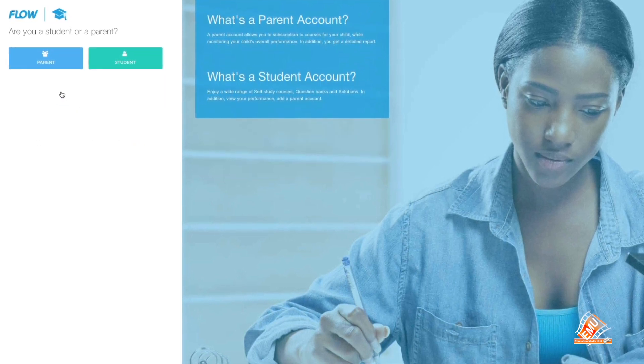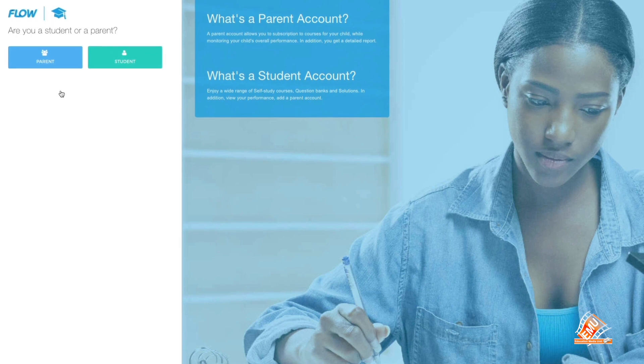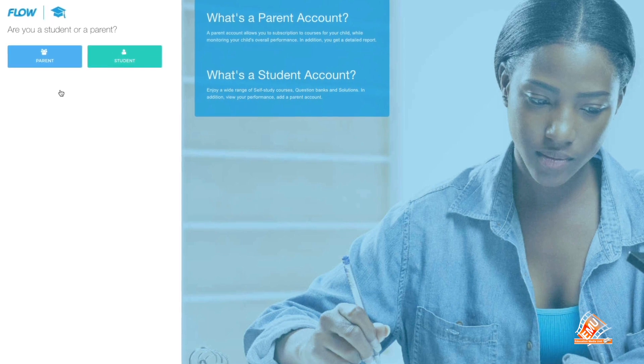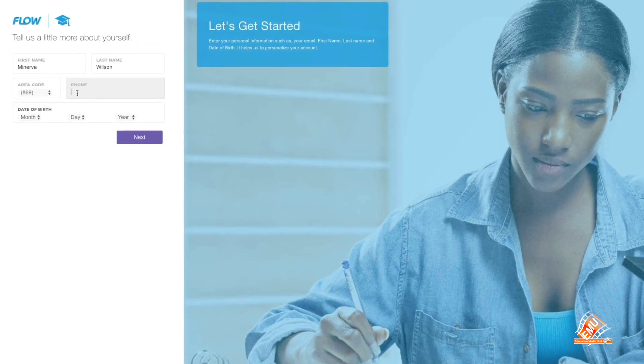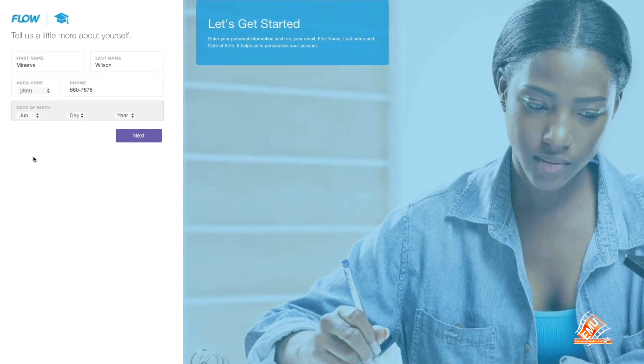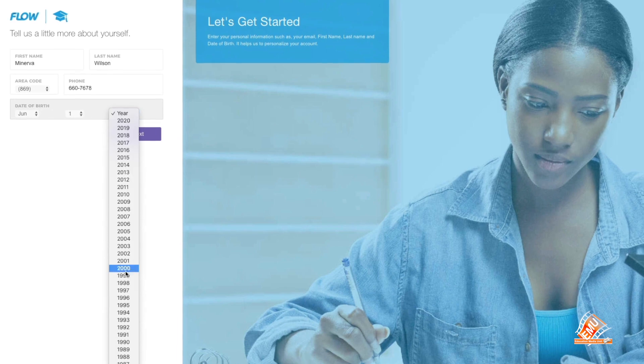Step 6: Select Parent Account. Enter your personal information and click Next.